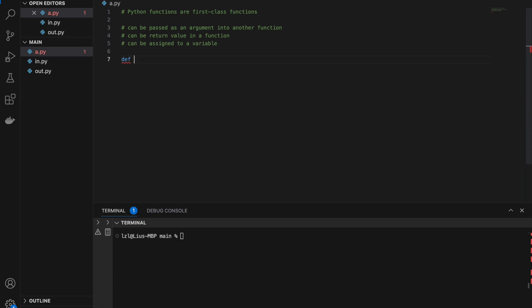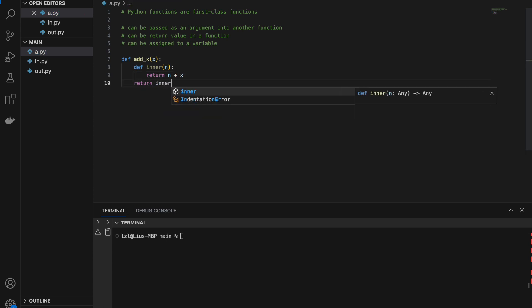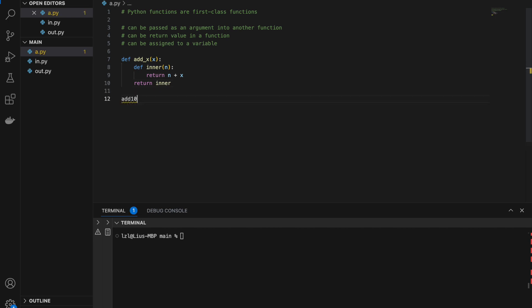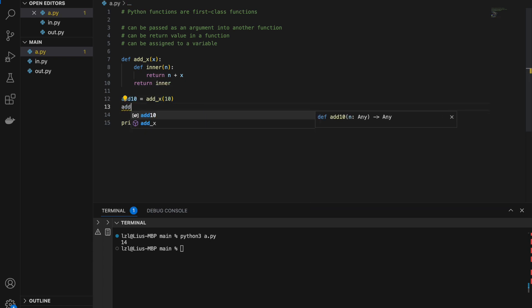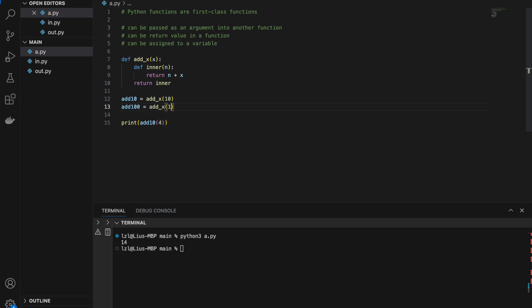Next, let's create another function add_x. Inside this function, I'm going to define an inner function: define inner(n), return n plus x, and then return inner. So add_10 equals add_x(10). If we call add_10(4), we will get 14. We can also do add_100 equals add_x(100), and add_100(4) gives us 104.